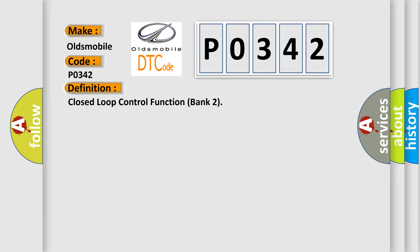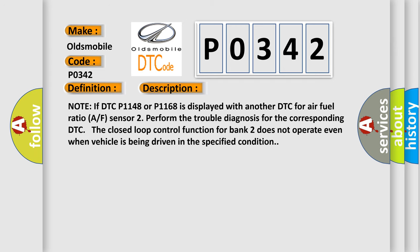And now this is a short description of this DTC code. Note: if DTC P1148 or P1168 is displayed with another DTC for air fuel ratio A/F sensor, perform the trouble diagnosis for the corresponding DTC.